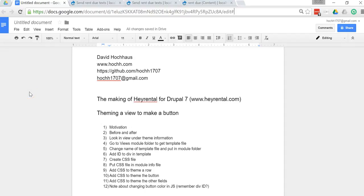Hey everybody, this is David and today what I want to talk about is how to theme a view in Drupal 7.